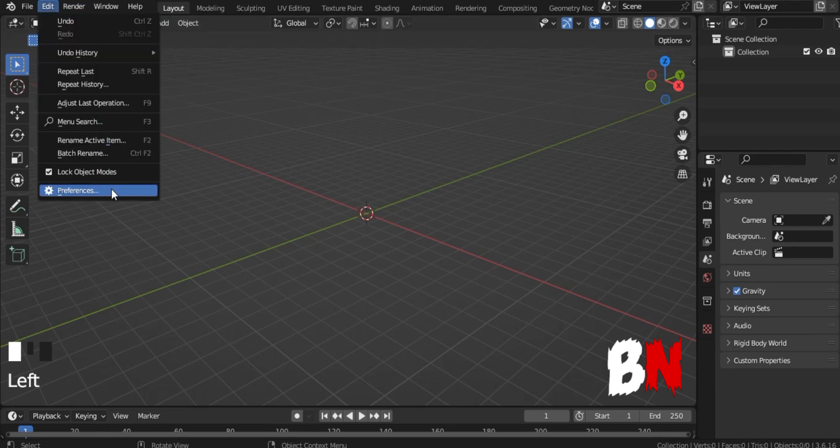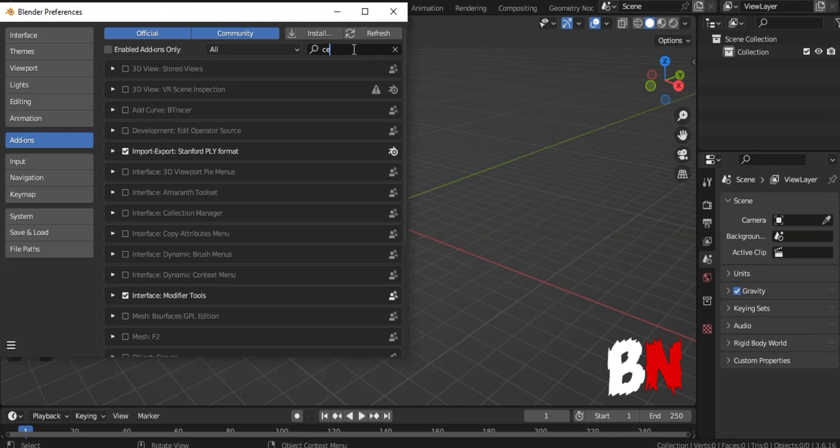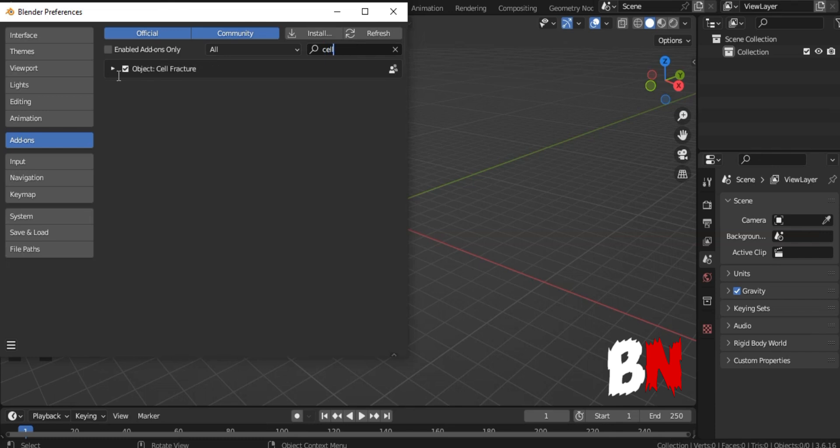First go to Edit, go to Preferences, and go to Add and Search for Cell Fracture Add-on and click on it.